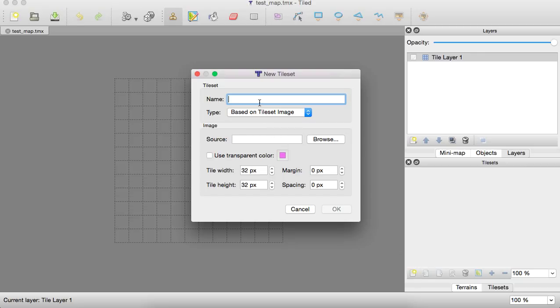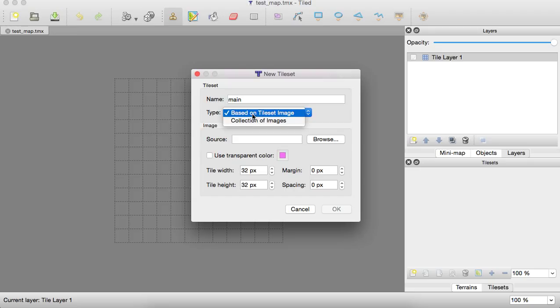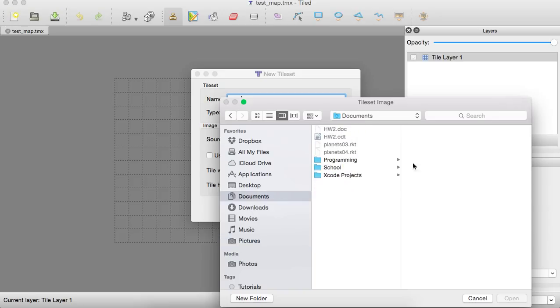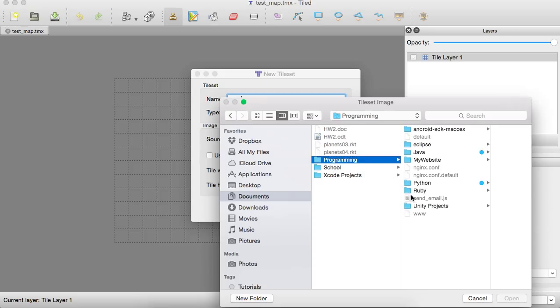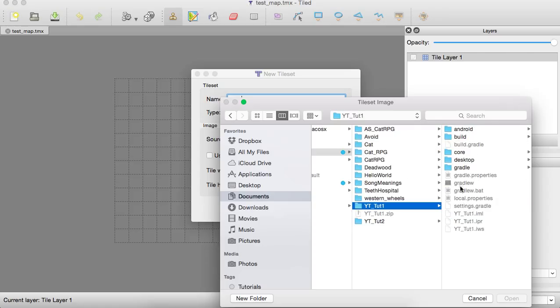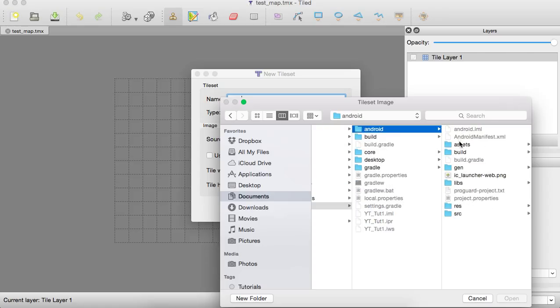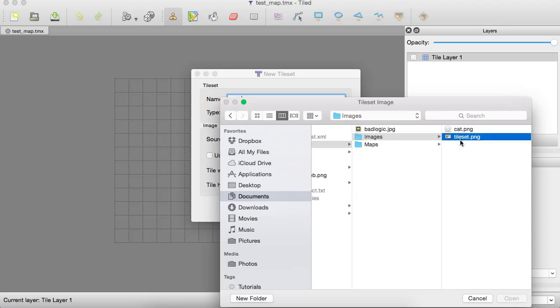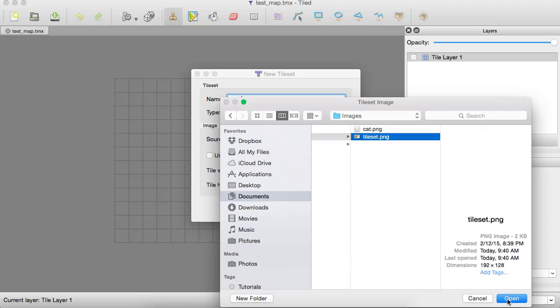You can just call it the main, based on tile set image. There we go. Source. You can find that tile set I showed you, which should be in our project. Go to the Android assets, images, tile set. There we go. Open it up.